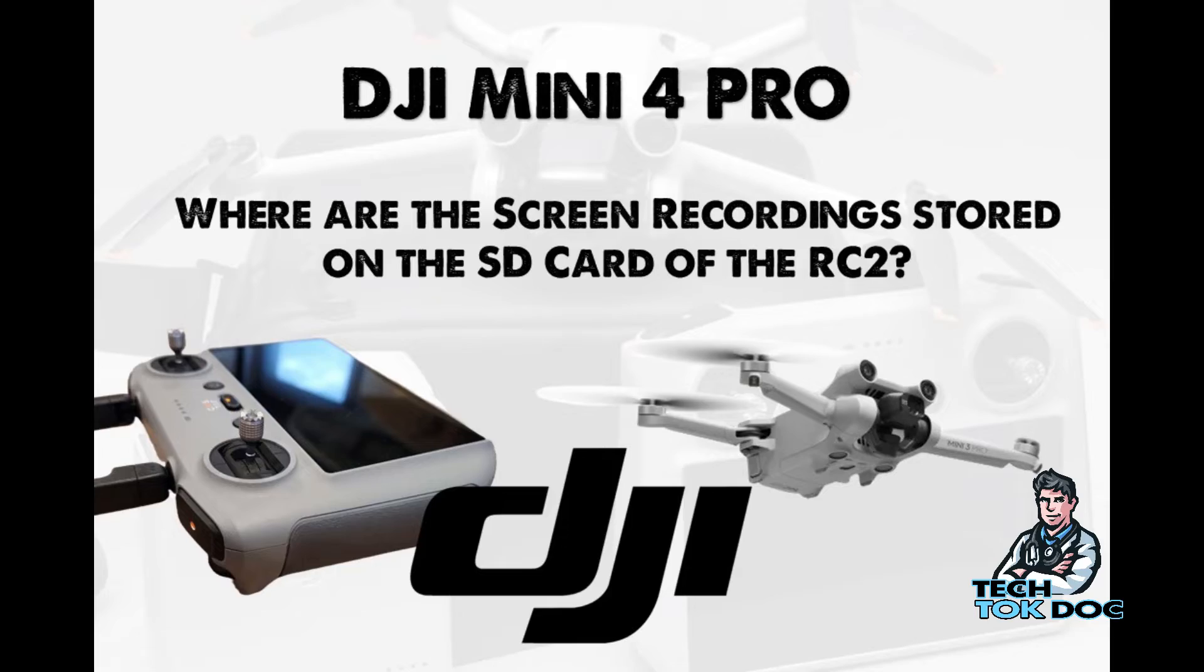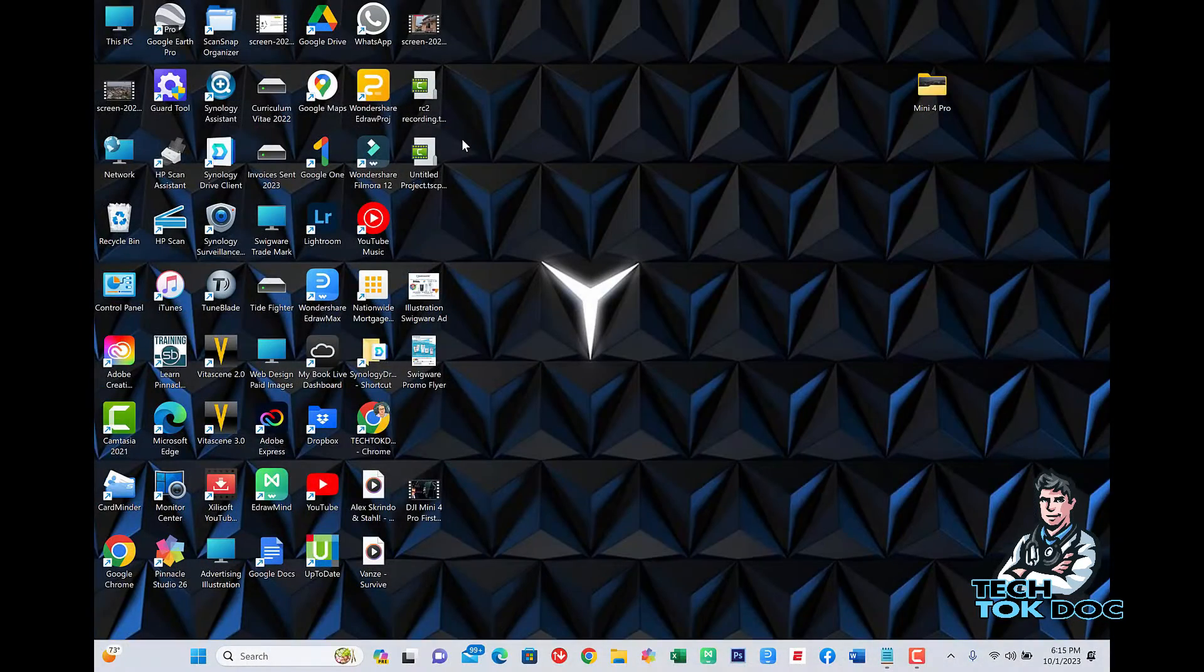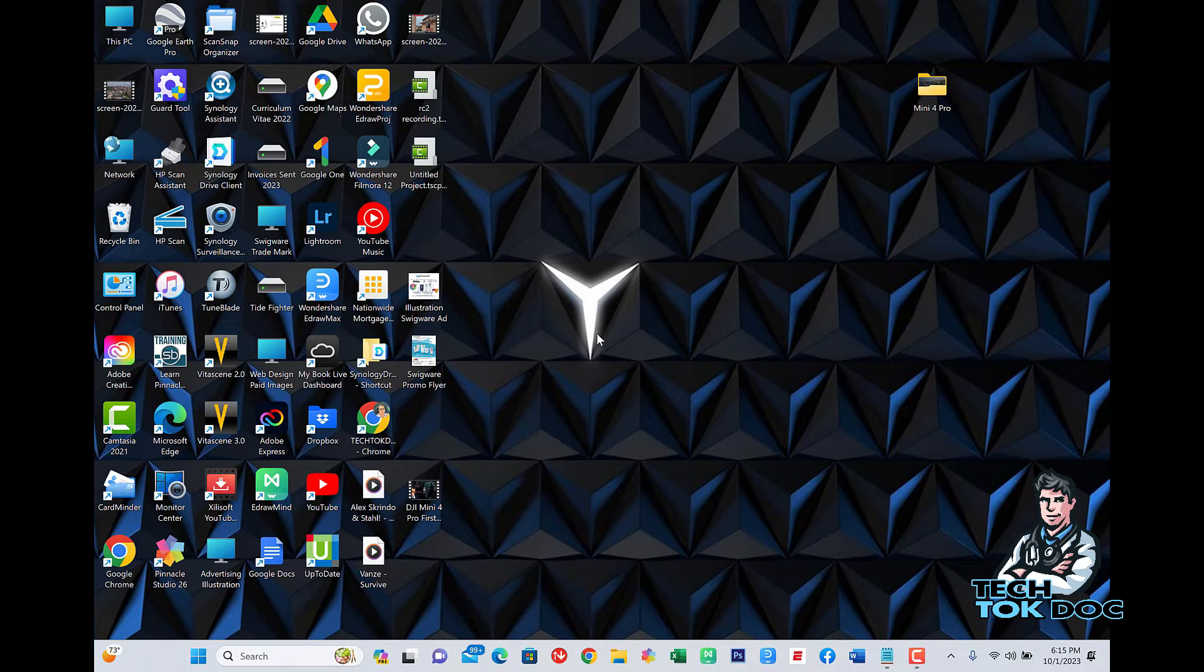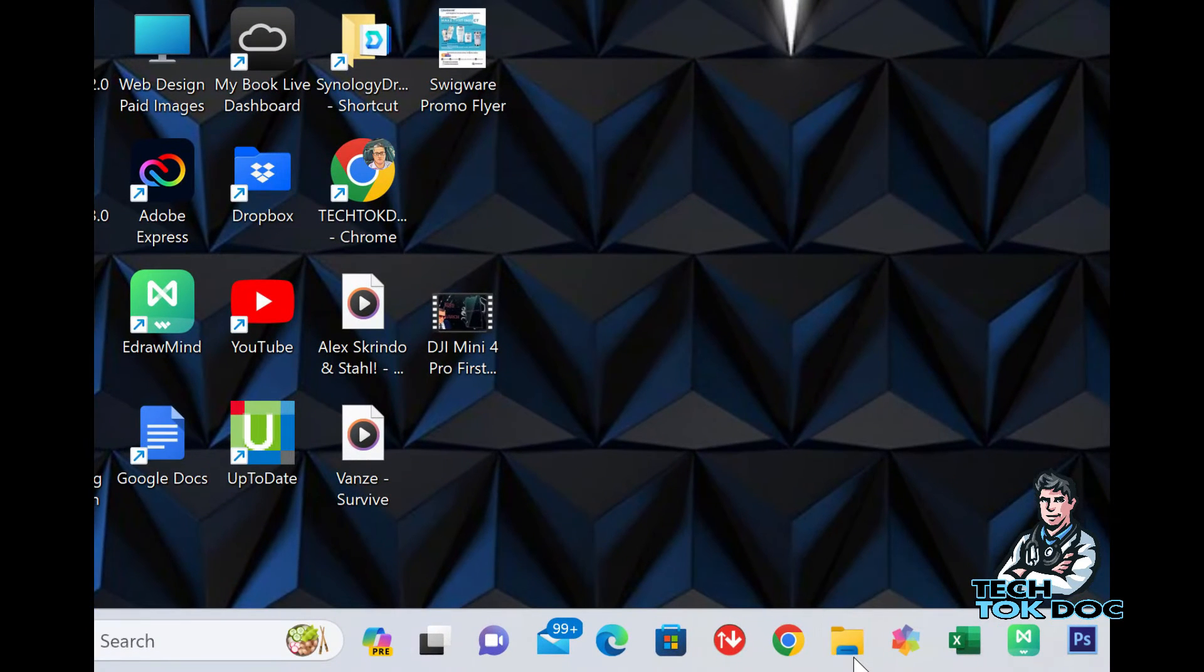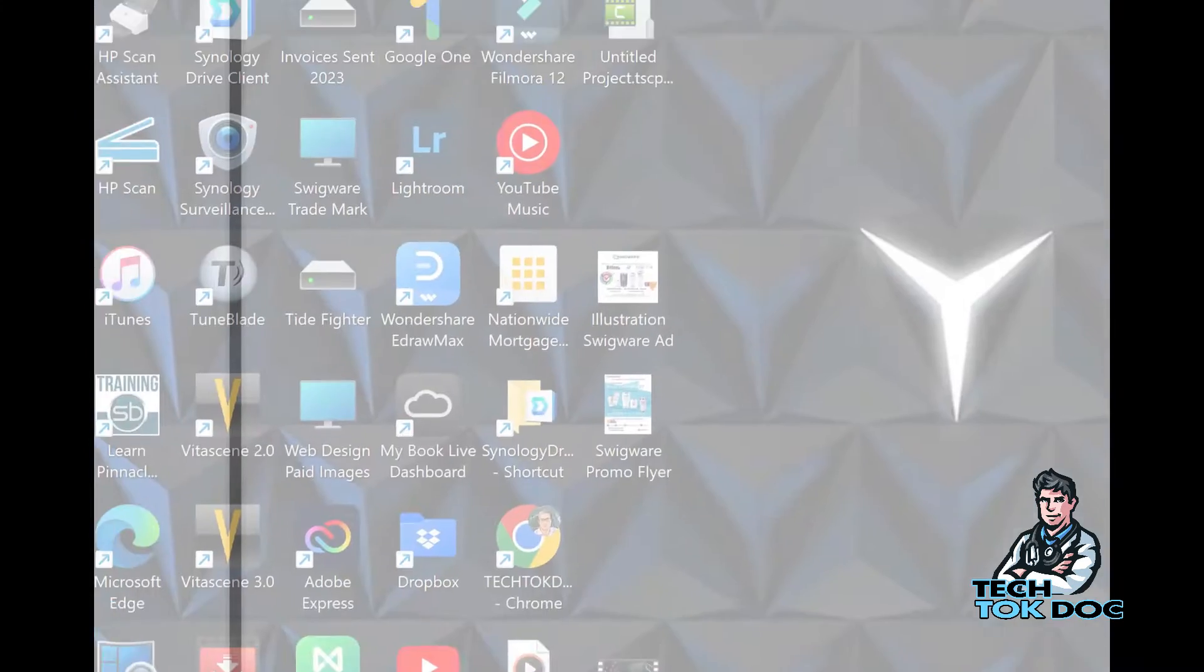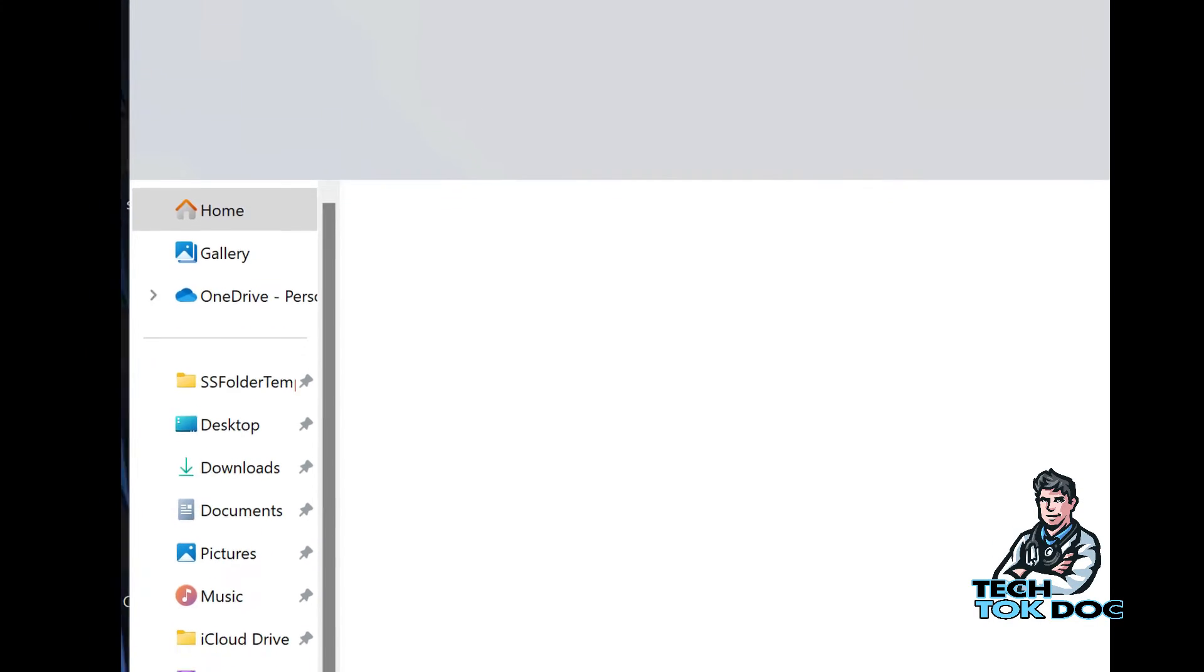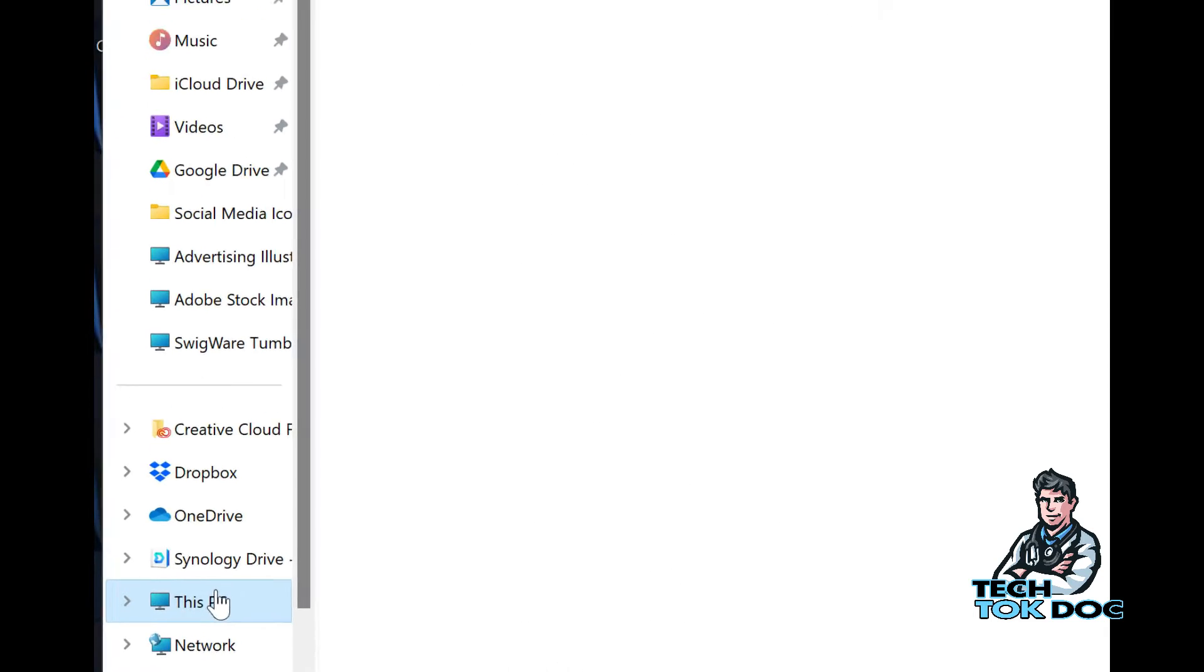So what we did is we connected the RC2 to the laptop via USB-C to USB-C, and I'm going to open up my Explorer and what you'll see is when we go to our PC.